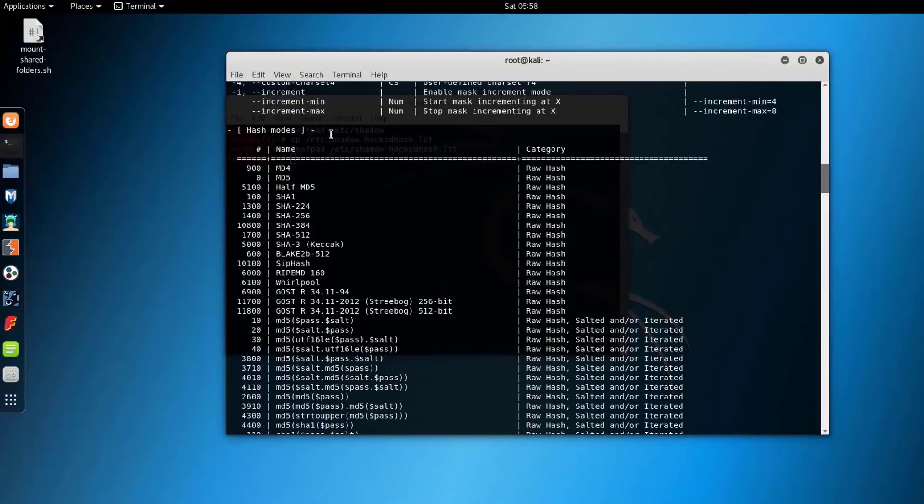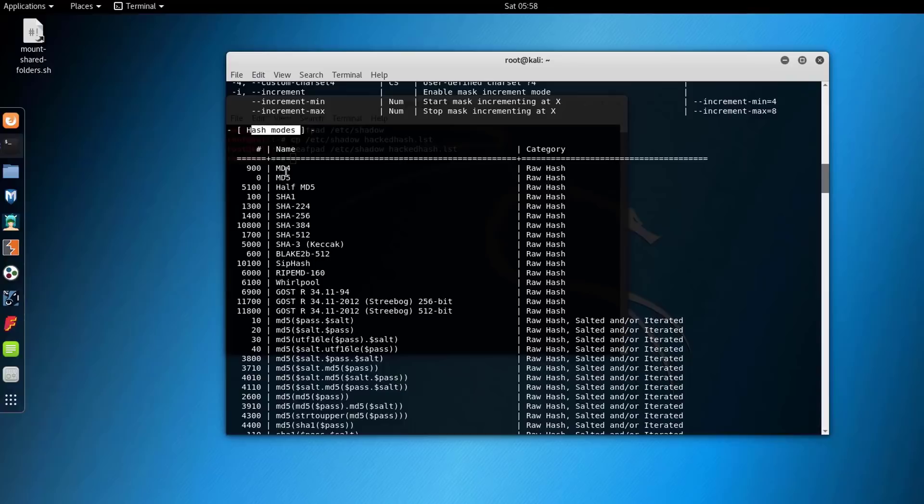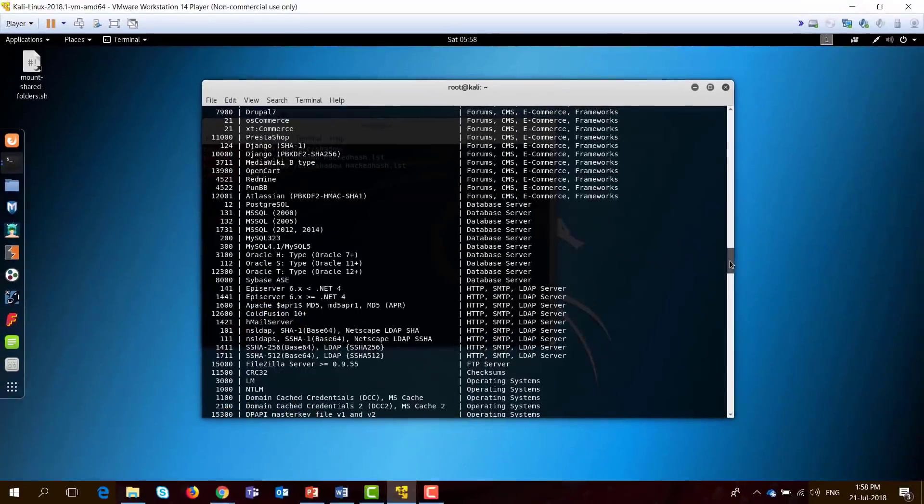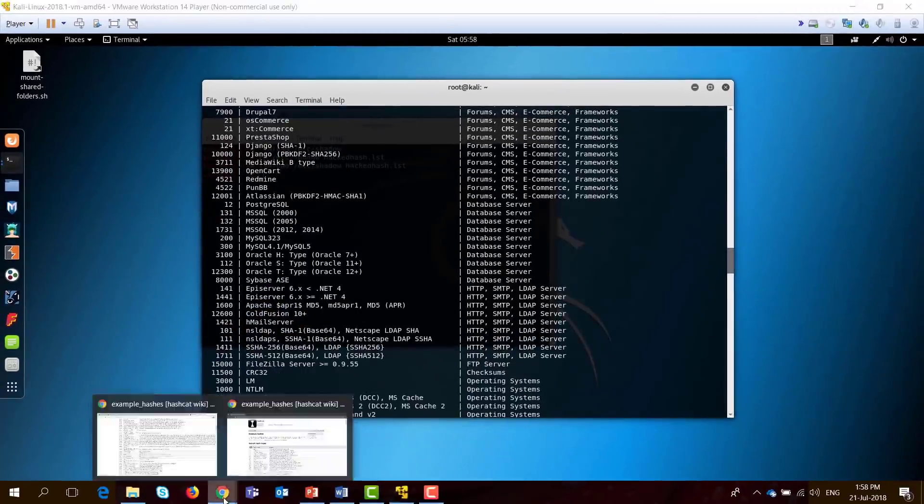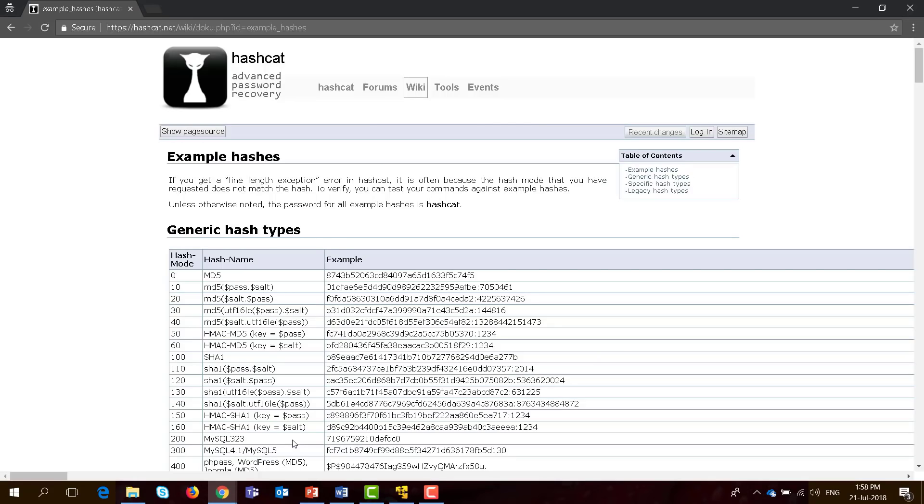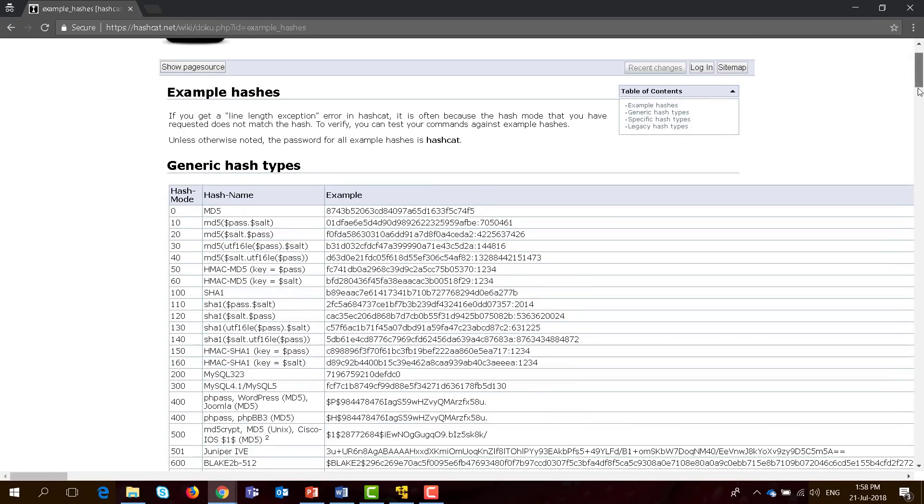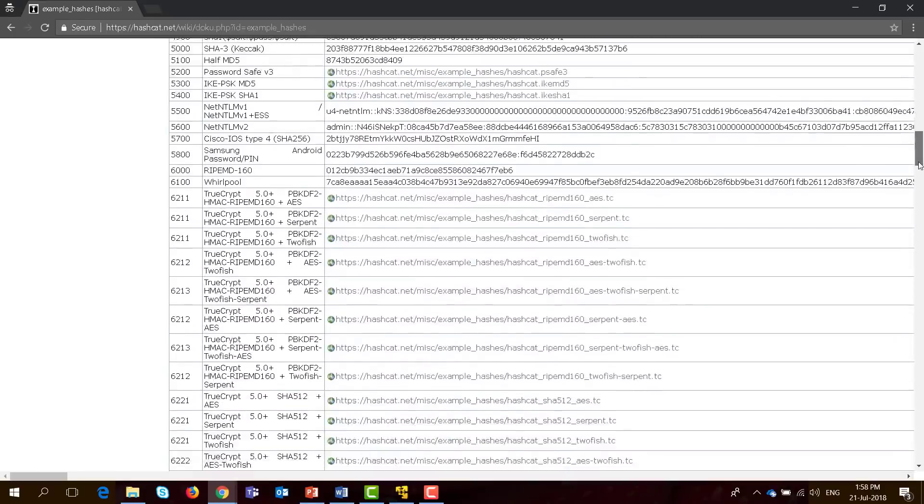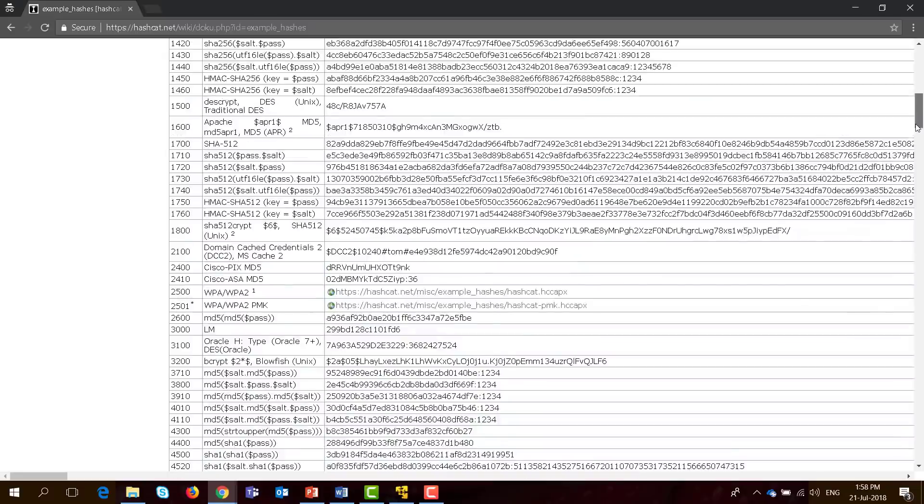Going down, these are the hash modes. It supports, as I said earlier, lots of hashes: MD4, MD5, SHAs. To make it easier, you can go to this site here, Hashcat.net, and you'll be able to see them in a tabular format.